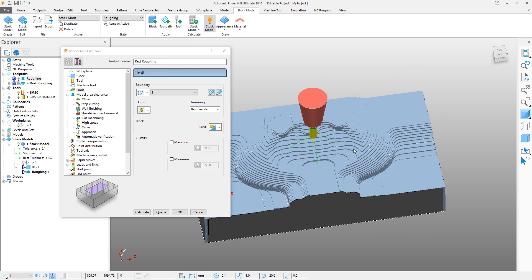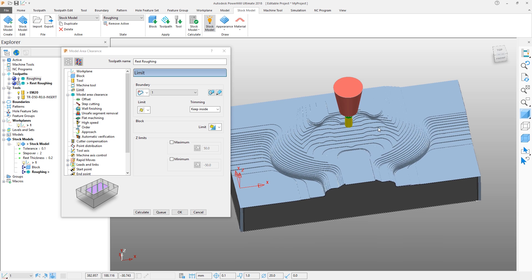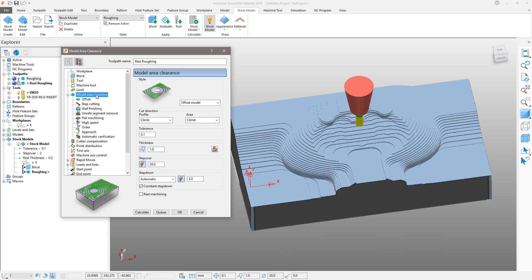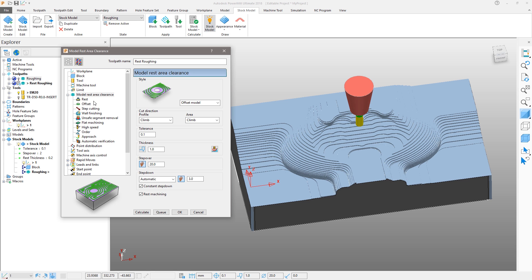In the Model area clearance section, we will check the option to Rest Machine. Note a new section appears in the form to define the rest parameters. Since we are using a smaller tool and we are trying to remove the material left by the previous operation, we will adjust the step over to be 10mm and the step down to be 1mm.